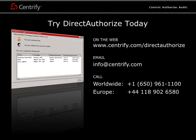To try Direct Authorize and the rest of the Centrify Suite for yourself, you can reach us by phone, email, or visit us on the web.